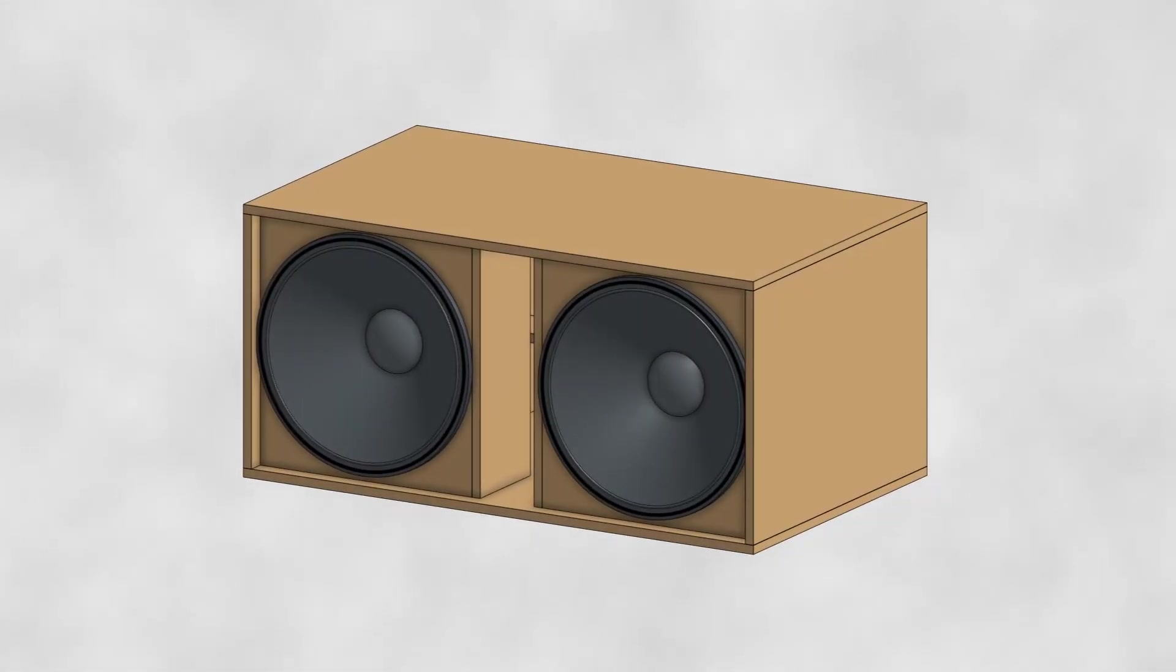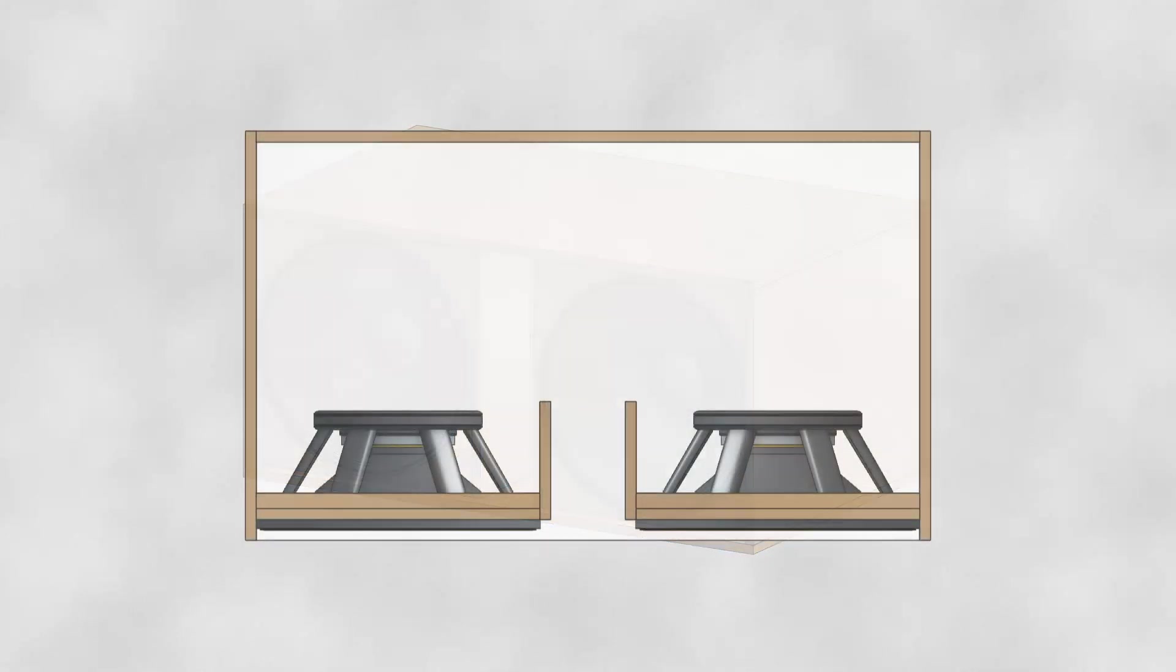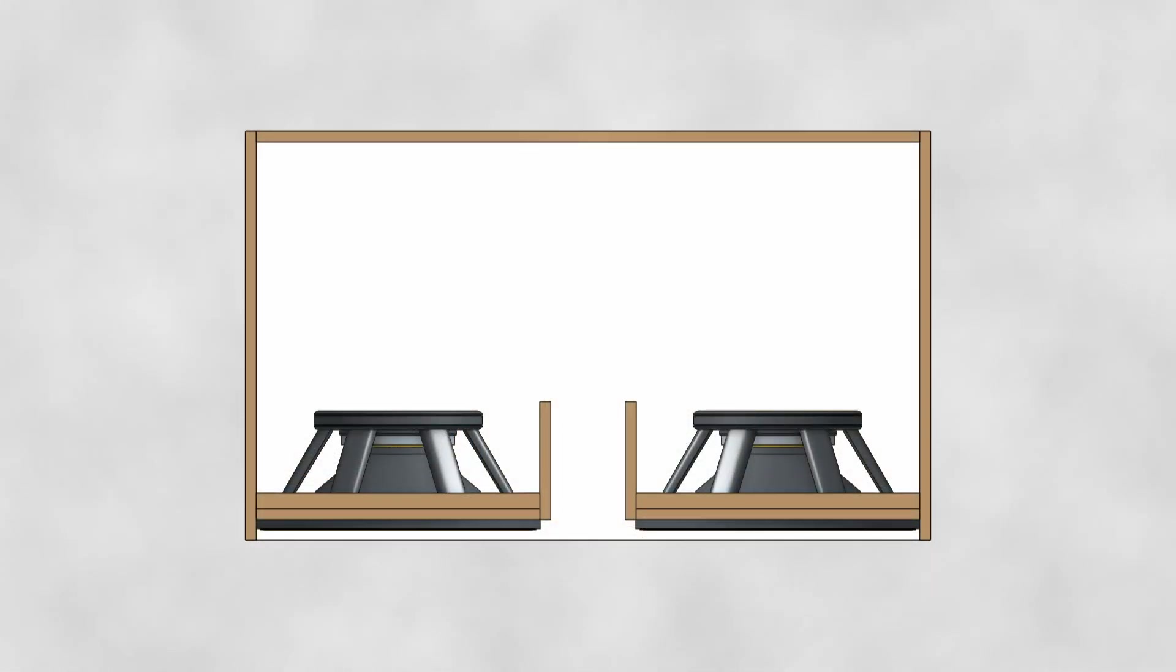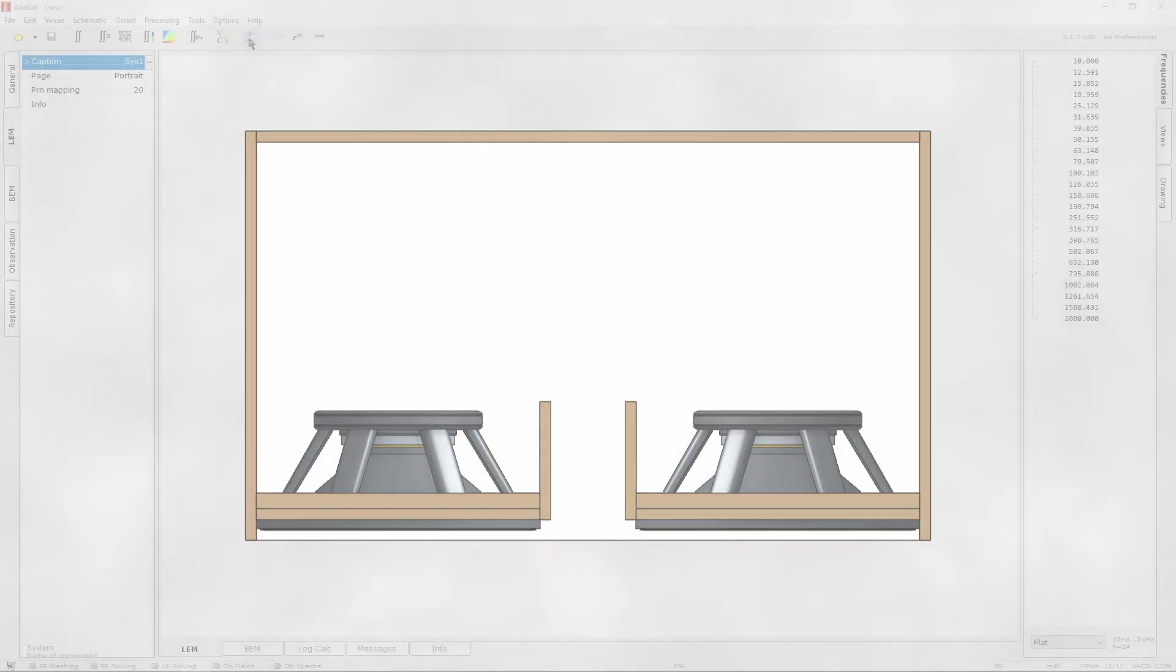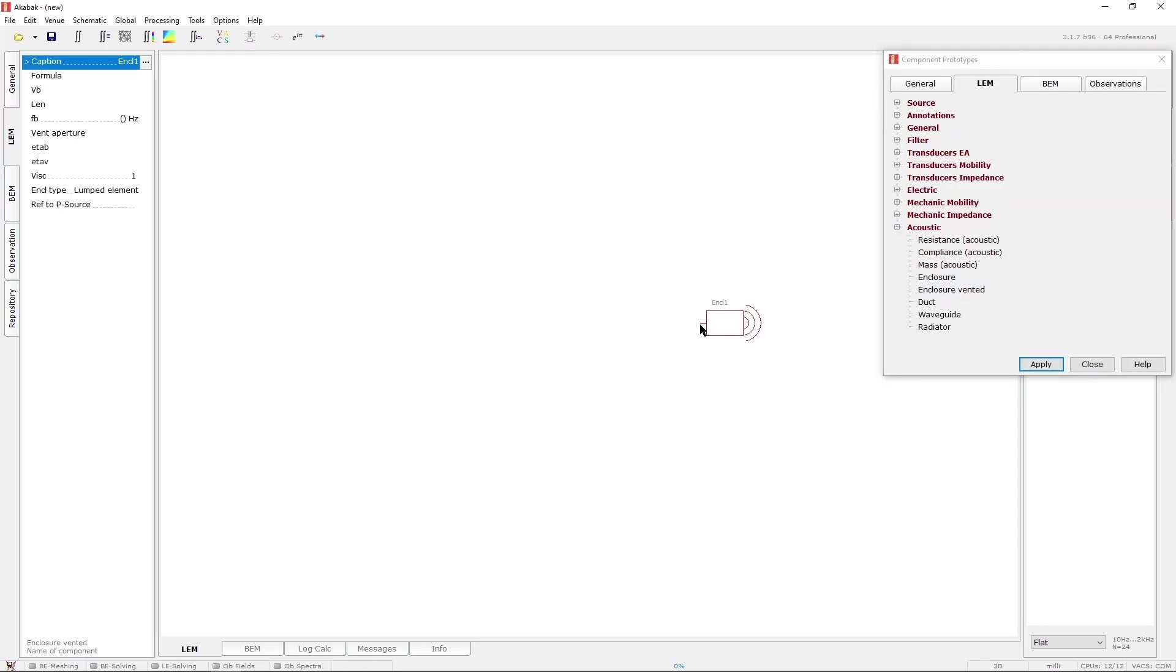Our first candidate will be the well-known G-Sub. This cabinet holds two 18-inch drivers in a bass reflex configuration. Luckily for us, there is a component doing exactly what we need in the LEM editor. It is the enclosure vented component.